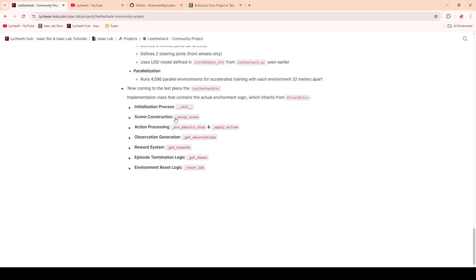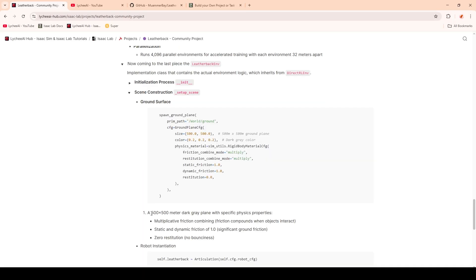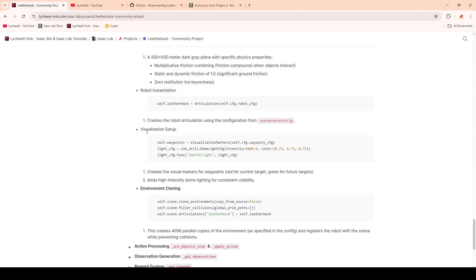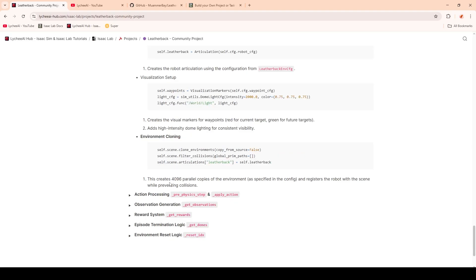Next up, we have the scene construction, which is defined in the setup scene function. Here we will define a 500 square meter dark plane which has some parameters like static and dynamic friction. Then we're going to initialize our robot. We also have the visualization setup for the waypoints and the light. And finally, we are handling the parallel copies of the environment, which register the robot while preventing collisions.